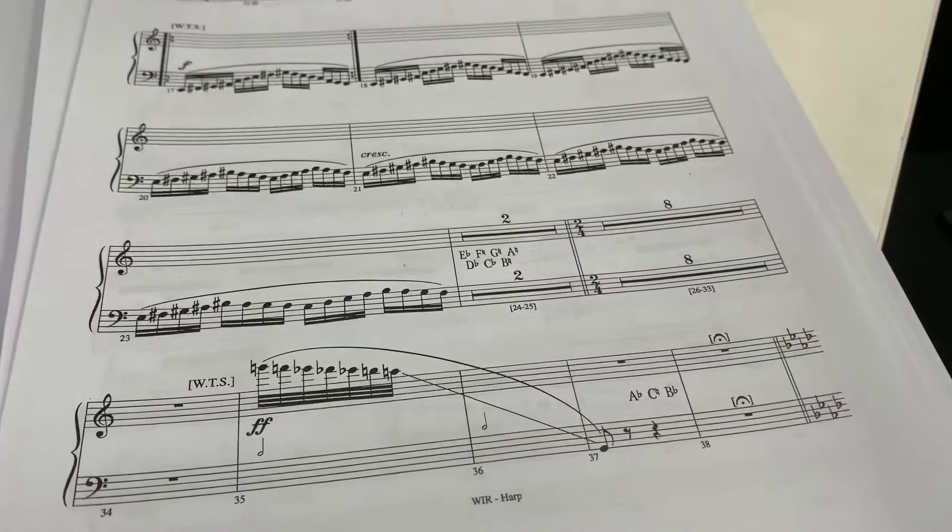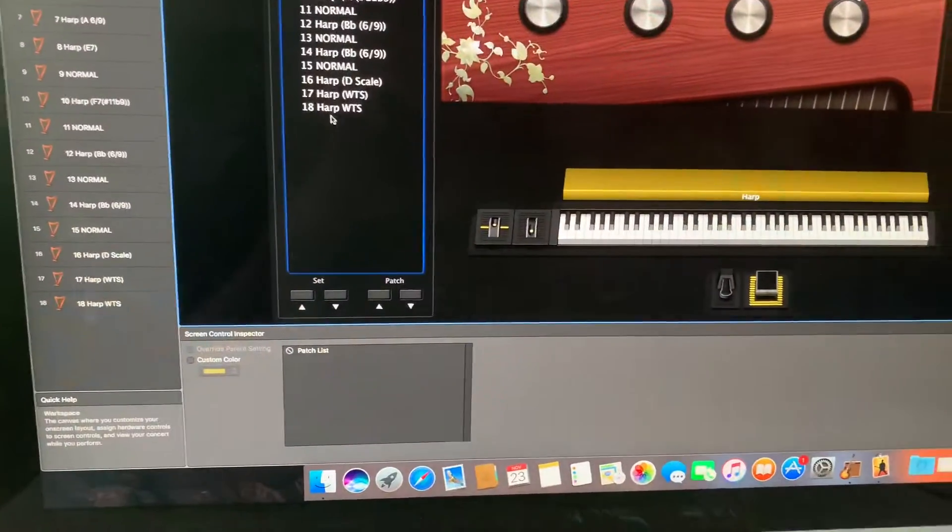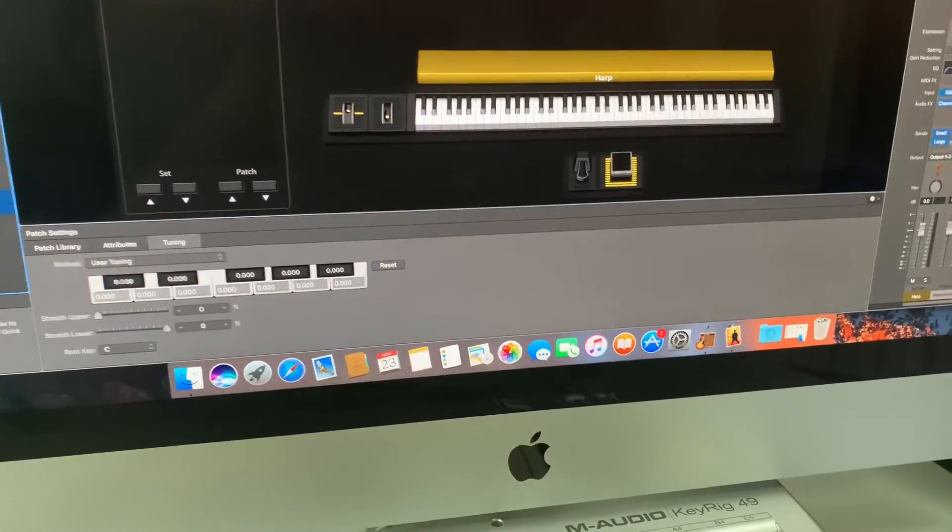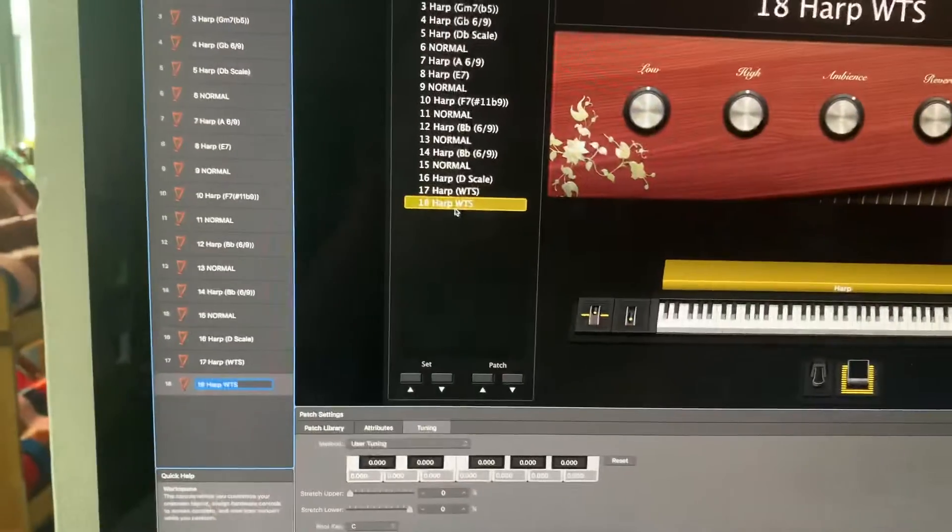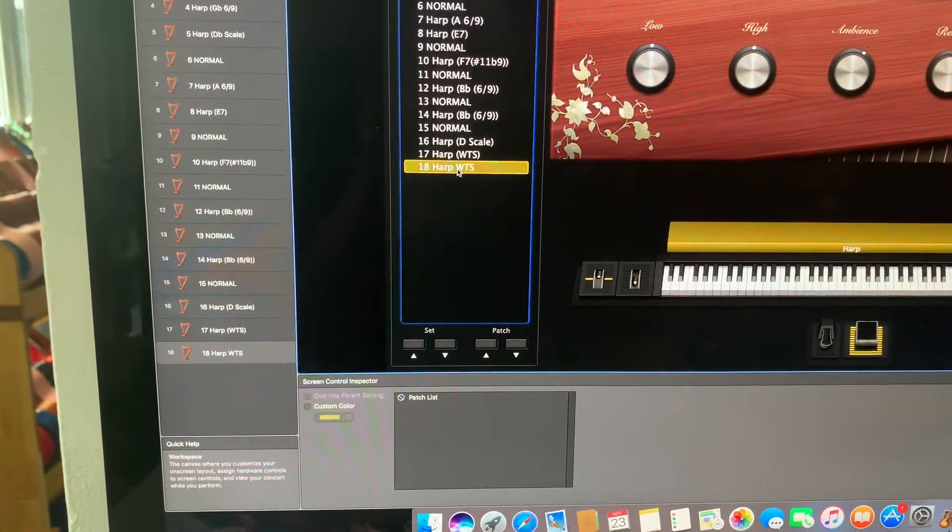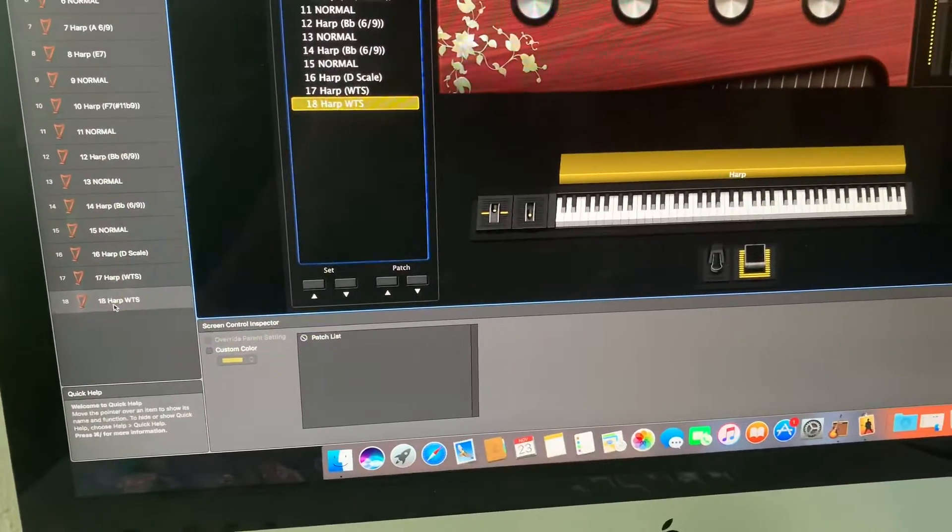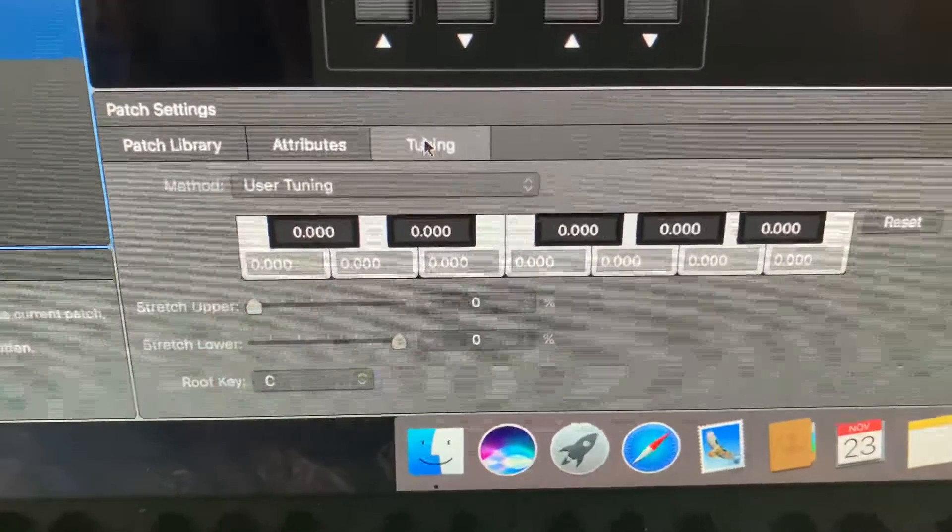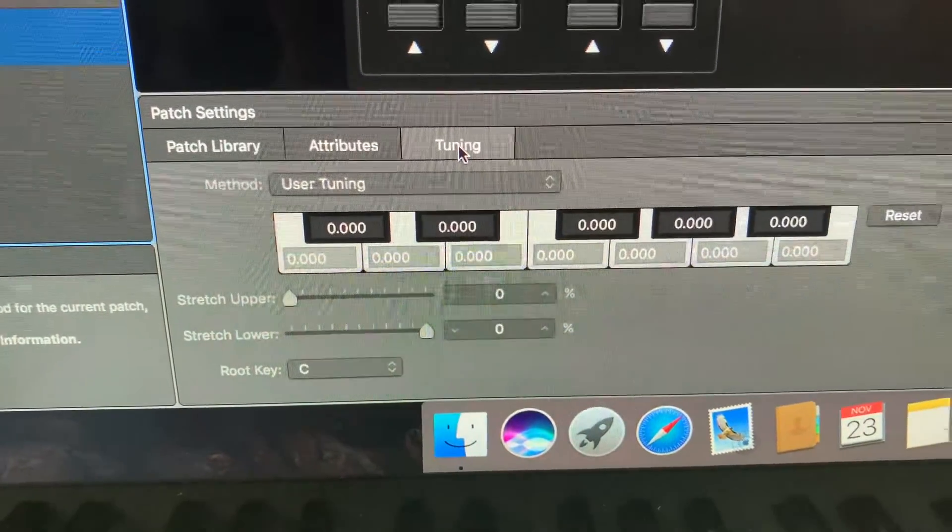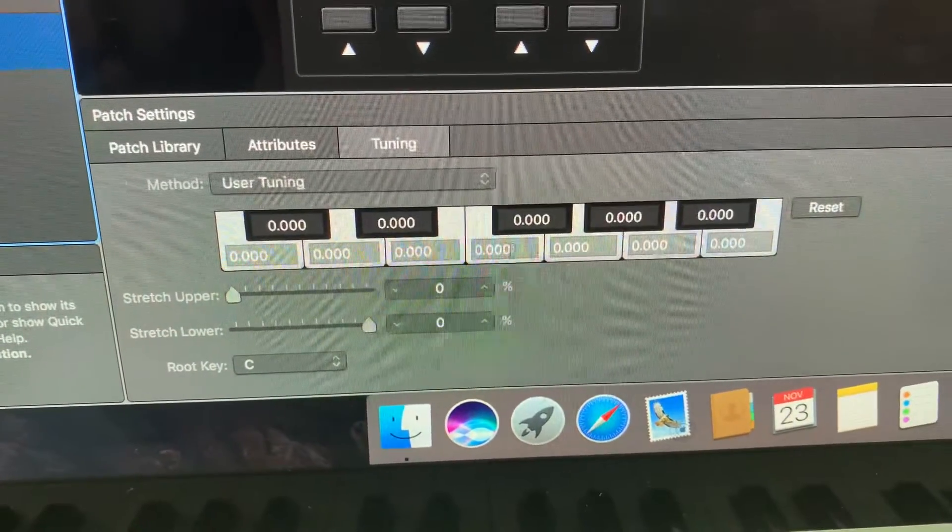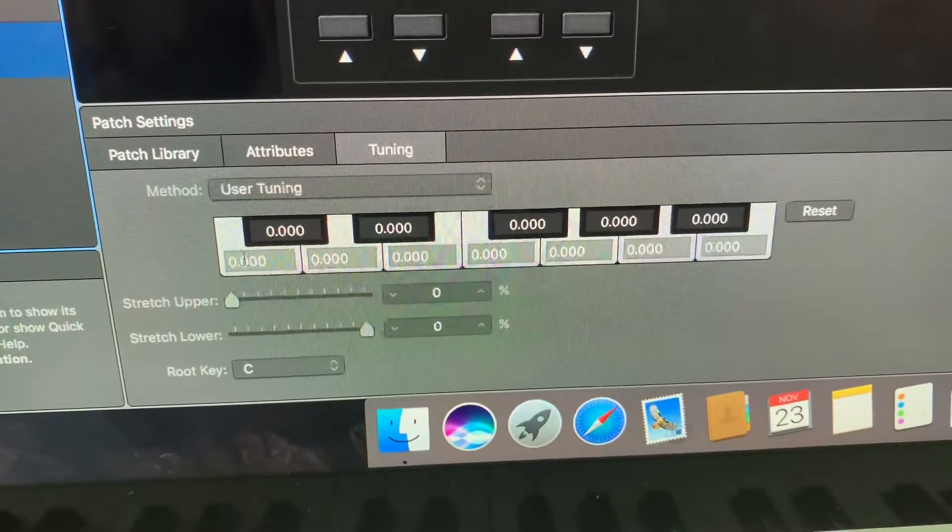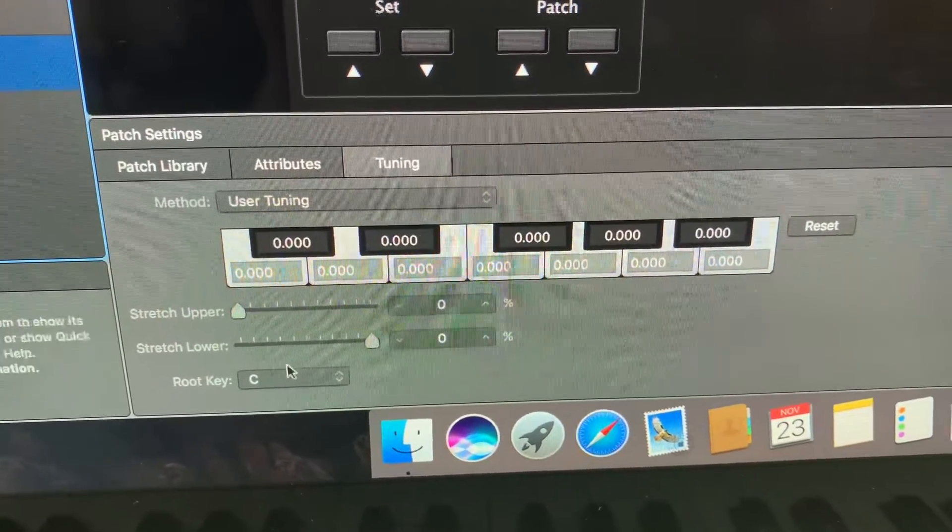Now fortunately there's a cool little function in MainStage which allows you to do your own tuning. So when I click on the patch that I've set up here, patch 18 whole tone scale, if I then come over here and come down to tuning here on these tabs and click on that...